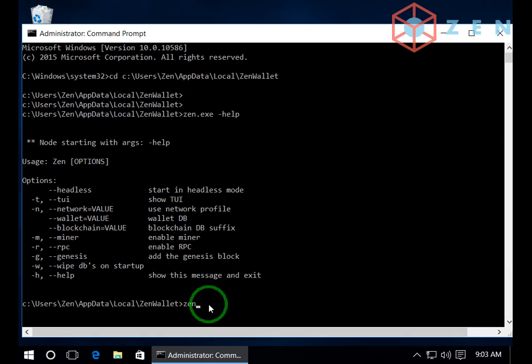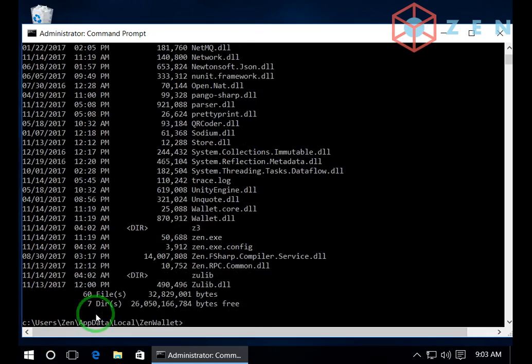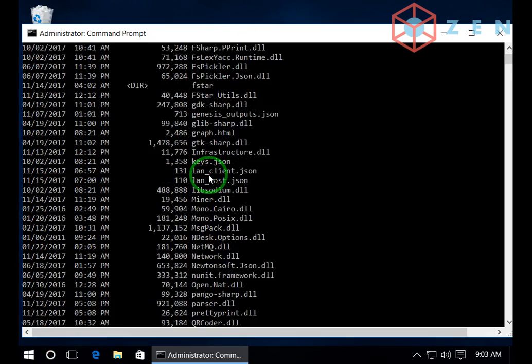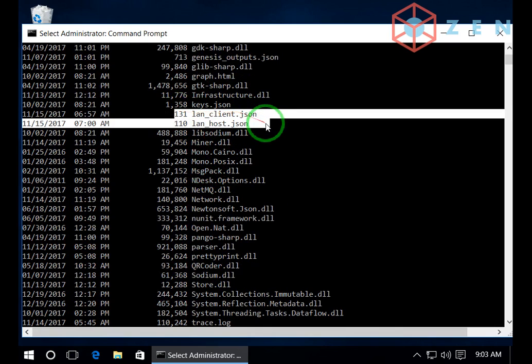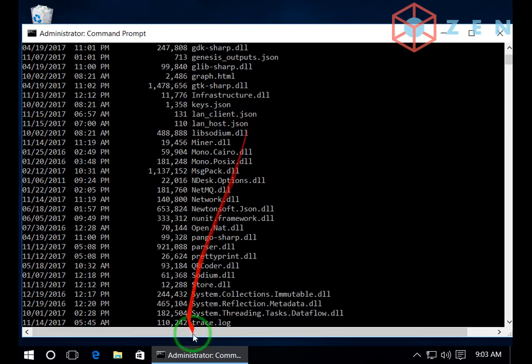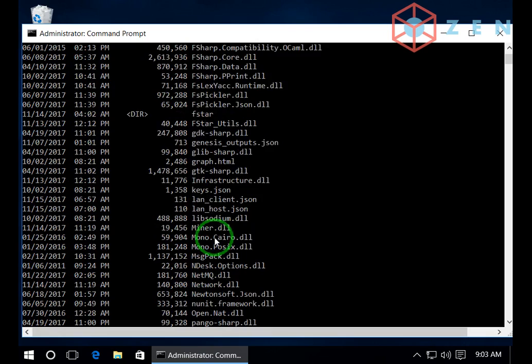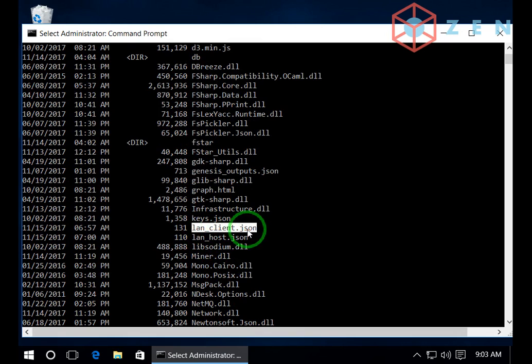So let's wipe the old database and let's run this Zen as a local network. Let me just verify something. I will use those two JSON files in order to run the Zen as a local host in order to have some tests. Let me show you.